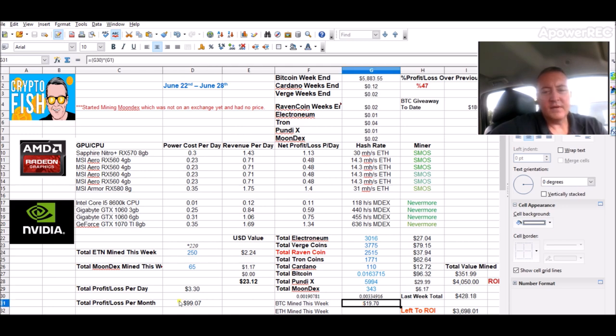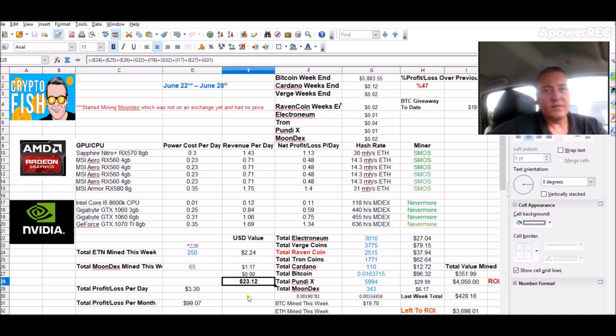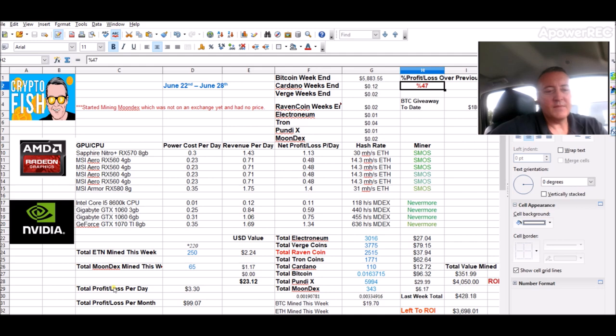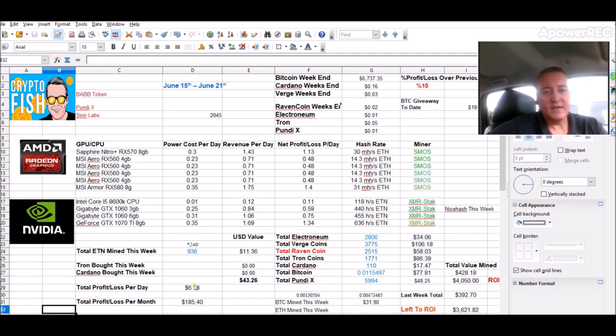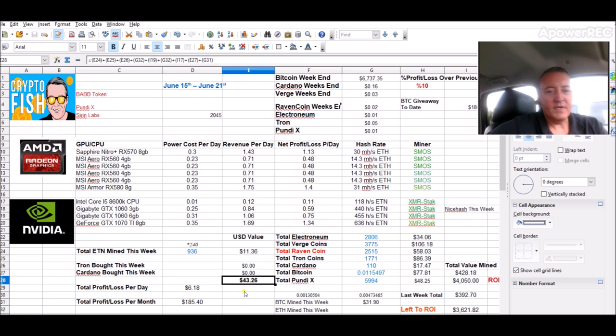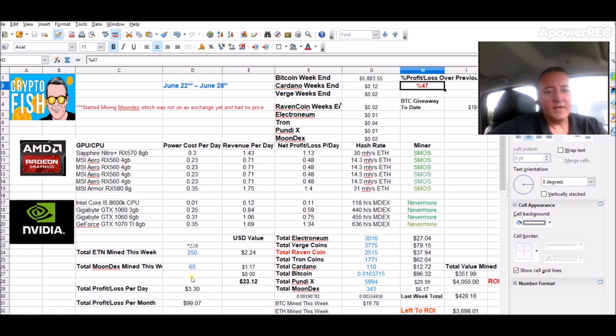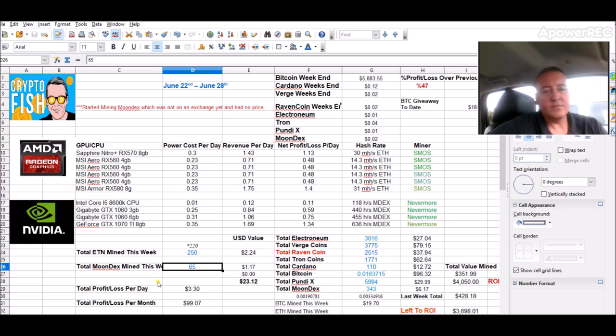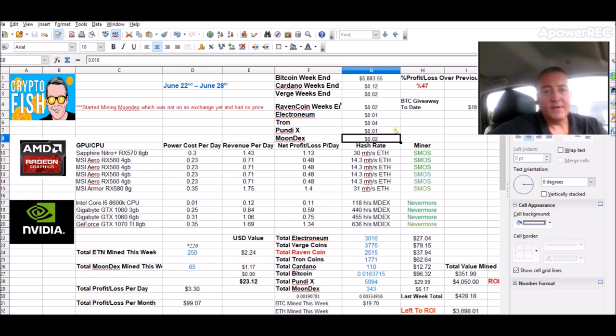Giving me a grand total of $23.12. That was a 47% drop over last week, which I had an average of $43.26. But like I said, I attribute that to mining Moondex, which there's no real price on that right now. I put it up as two cents, so $1.17 basically.